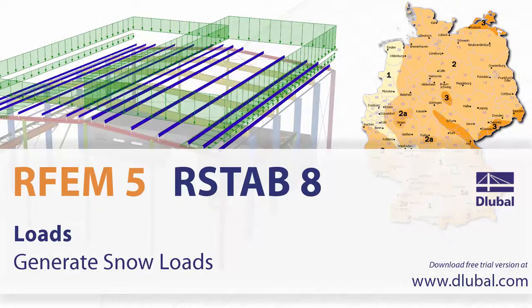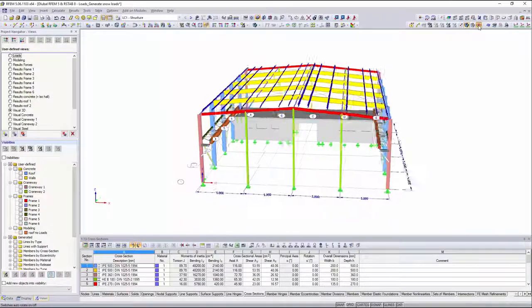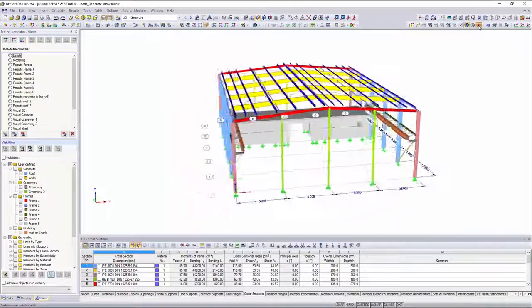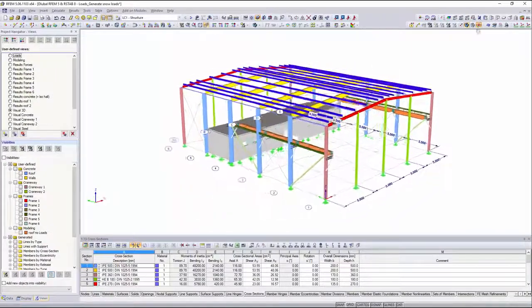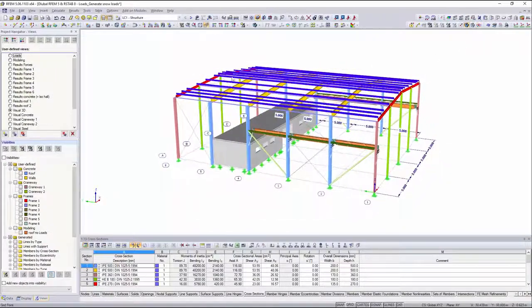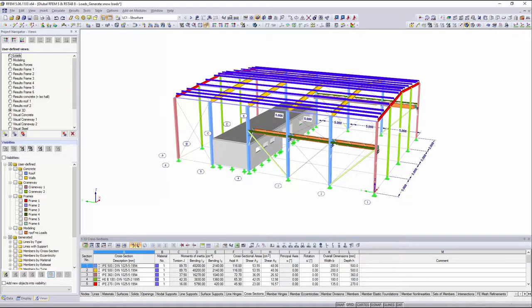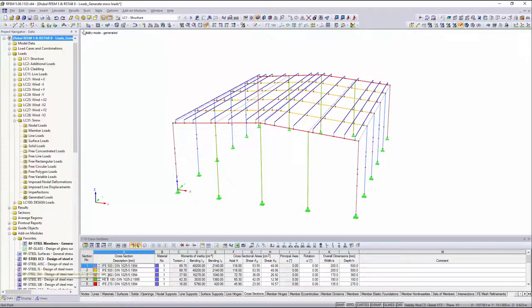Loads, generate snow loads. With the snow load generator, it is possible to assign the correct snow load according to Eurocode to a three-dimensional building in just a few steps.